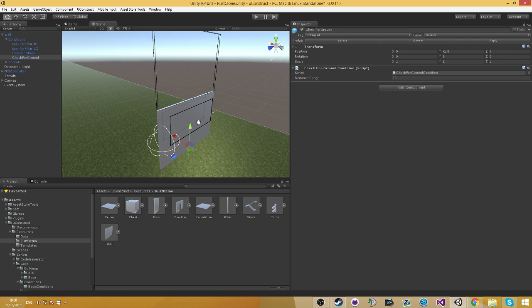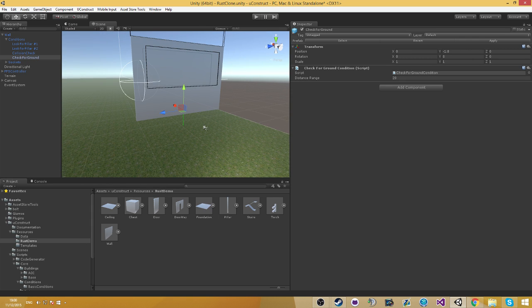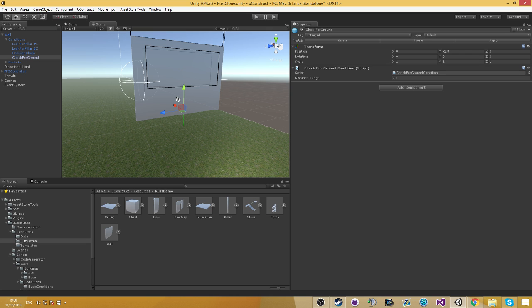Check for ground is currently disabled, but might have been enabled if you are watching this on an older date than the video was released on. This condition checks if you have a building under you. If you don't have a building under you, it's going to make the building basically collapse and fall.